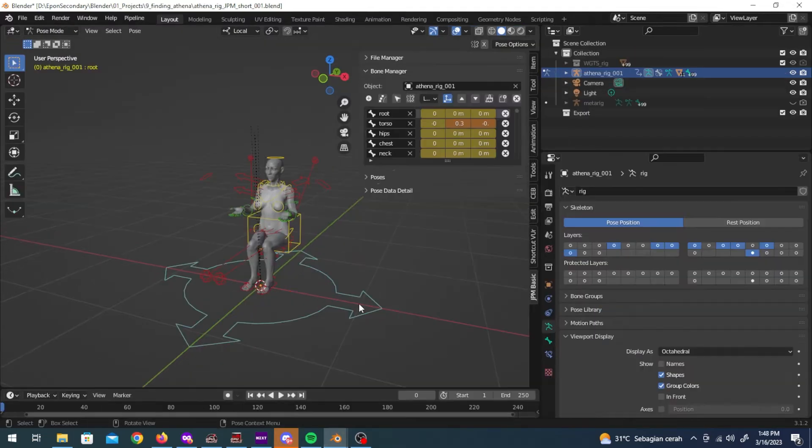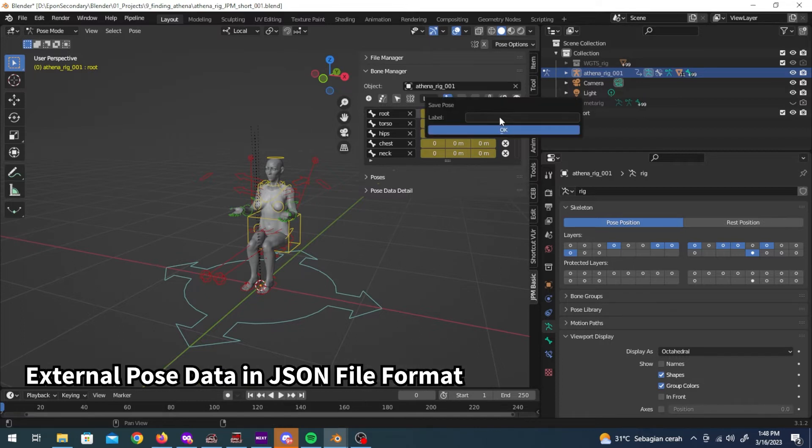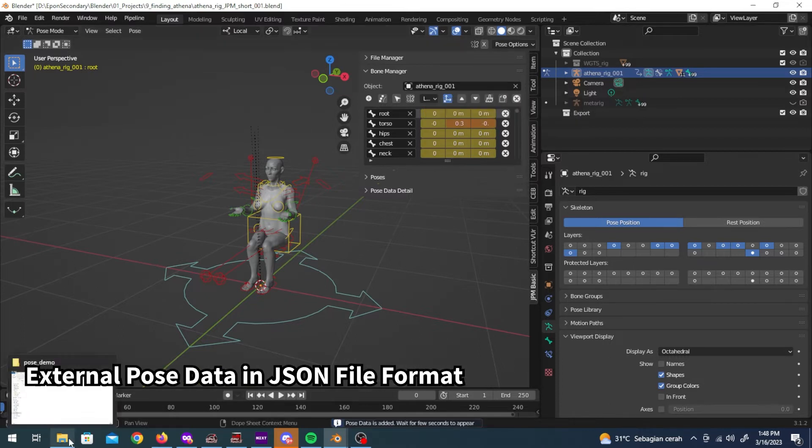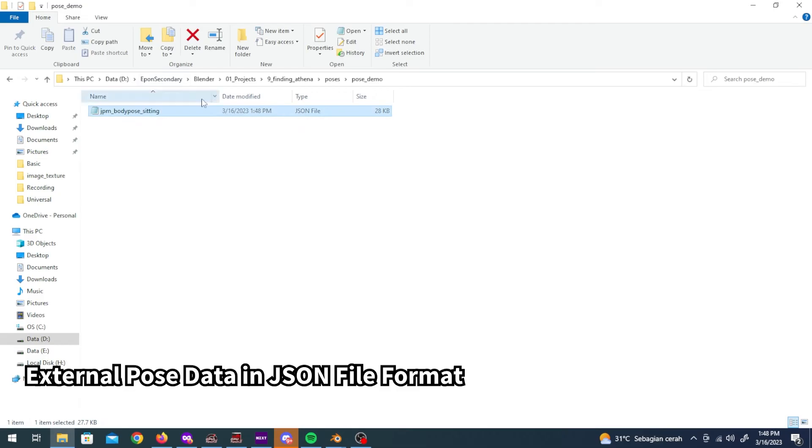When you save a pose you will get an external pose data in JSON file format.